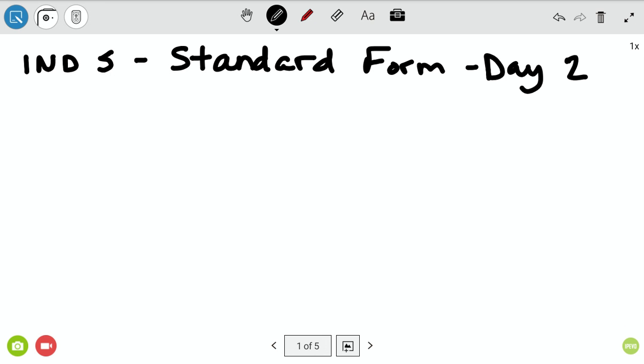We will be doing a note check soon, and so these notes not only help you with your homework, but they get you points when we do a note check.